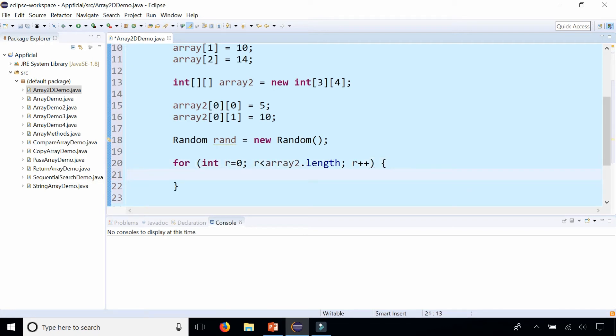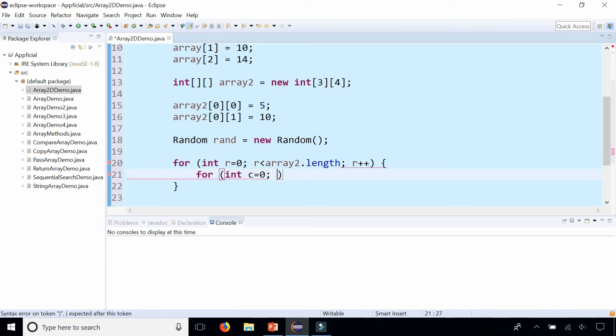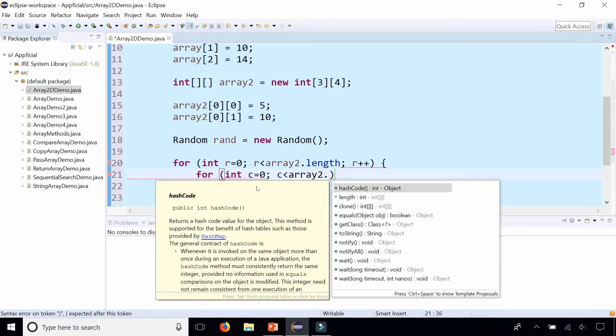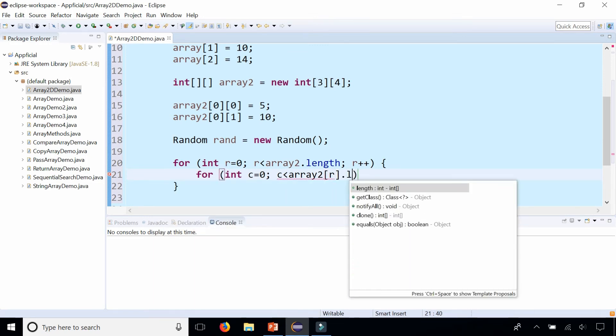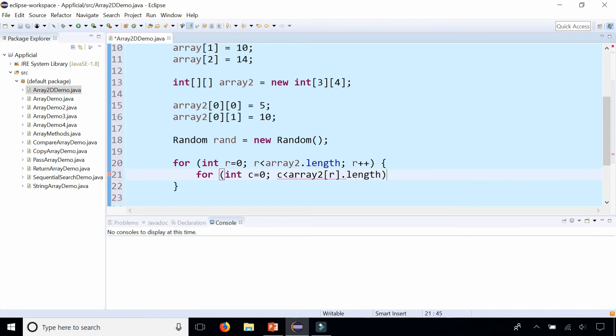So now let's loop through all the columns for each of the rows. To do that you write a nested for loop that looks like this: for int c equals 0, which stands for column, c is less than array2 and be careful this is not .length, it's array2 and then at index r.length, which will give you the length of the array that is at that row, so the length of each column, semicolon c plus plus.